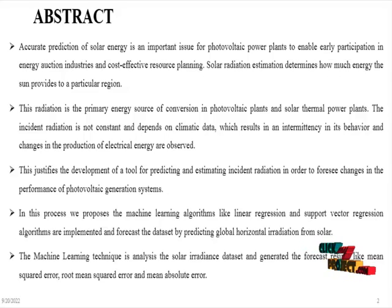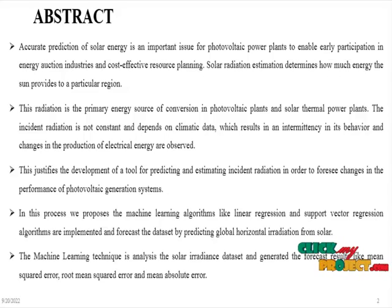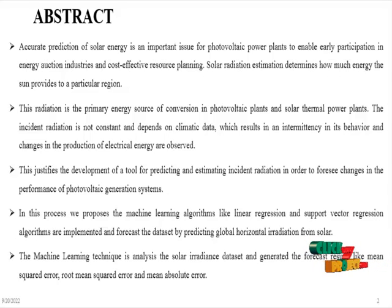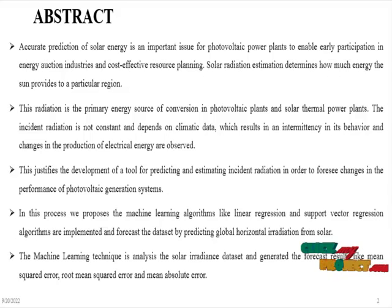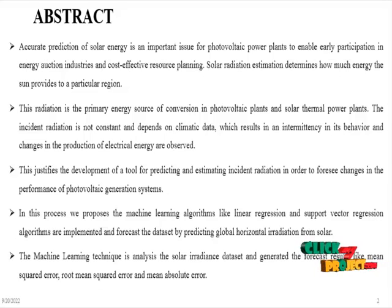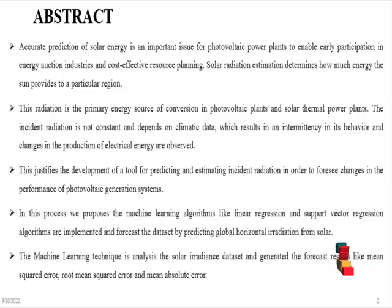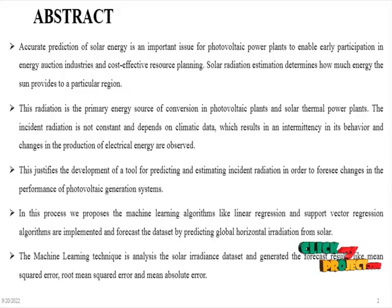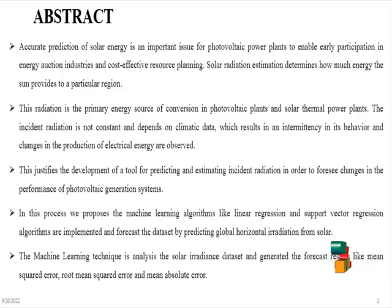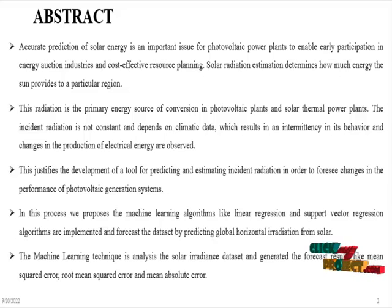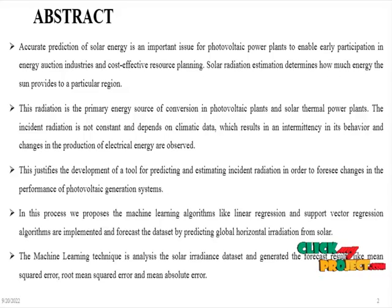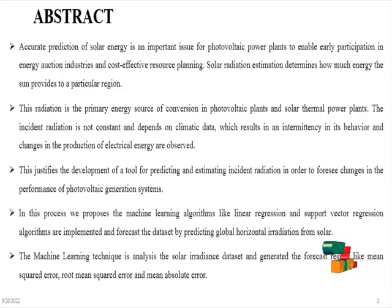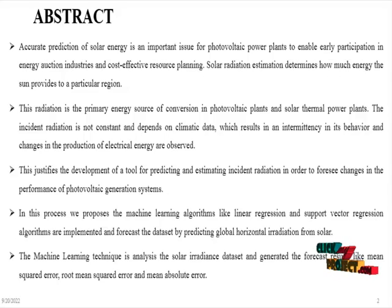This justifies the development of a tool for predicting and estimating incident radiation in order to foresee changes in the performance of photoelectric generation systems. In this process, we propose machine learning algorithms like linear regression and support vector regression algorithms that are implemented to forecast the solar irradiance dataset by predicting the global horizontal irradiance.